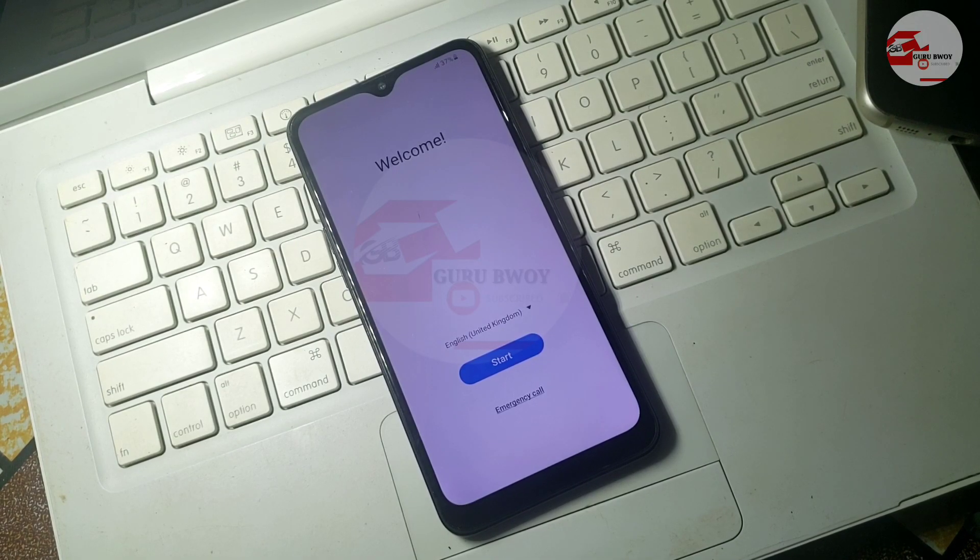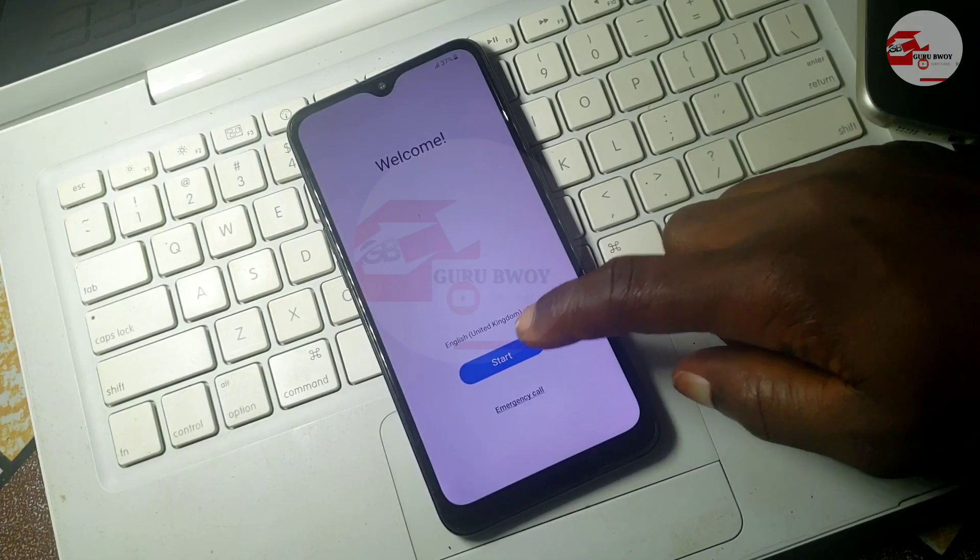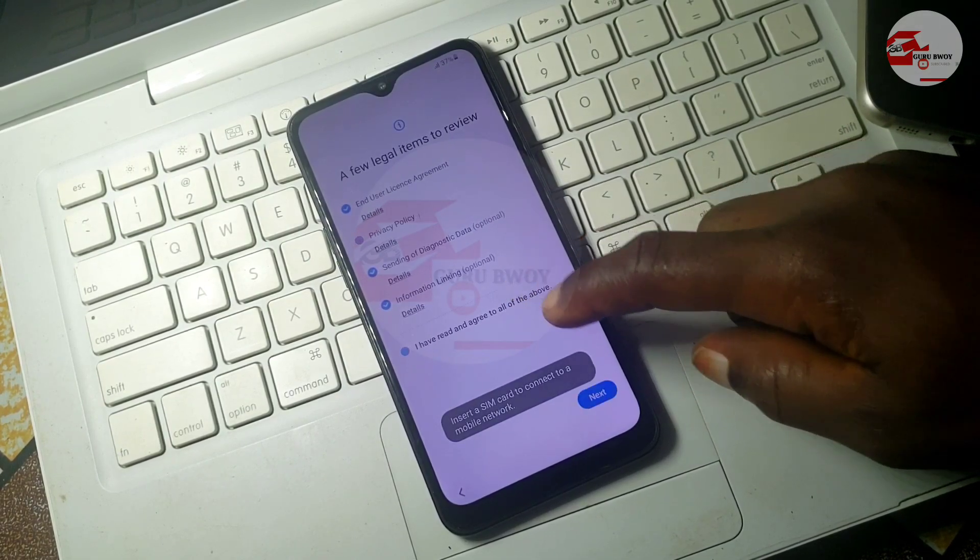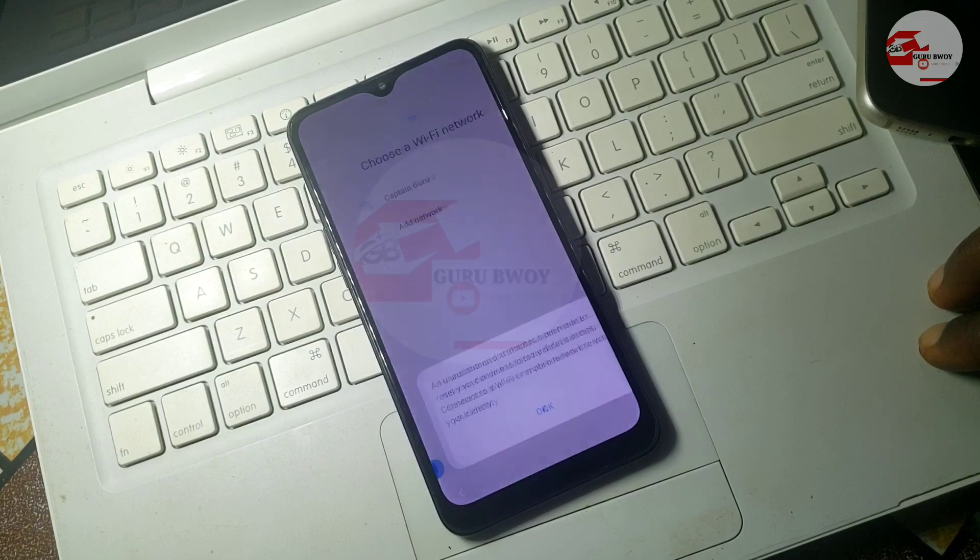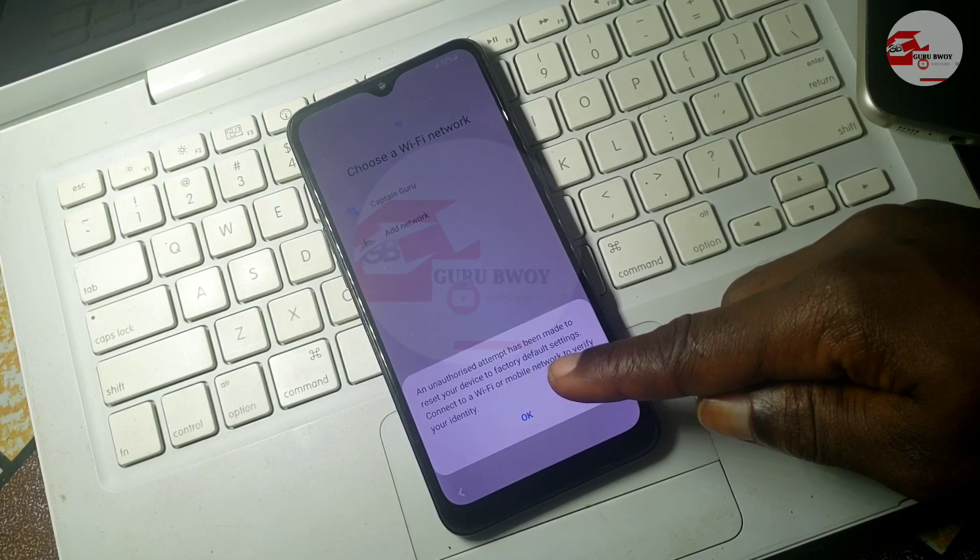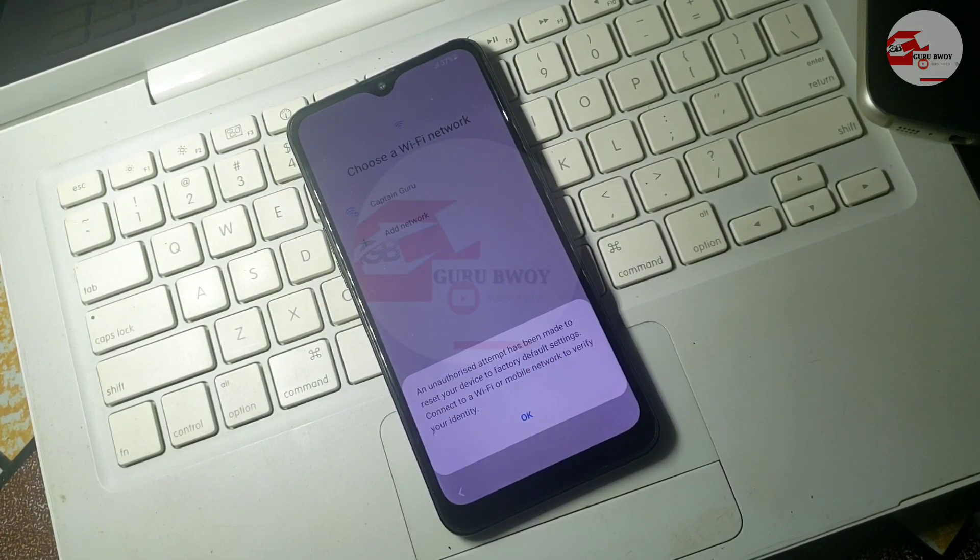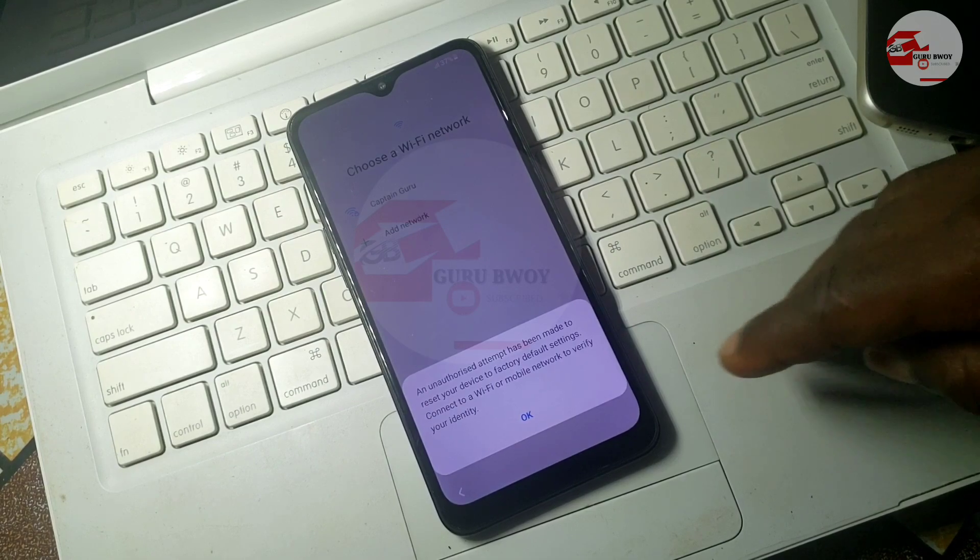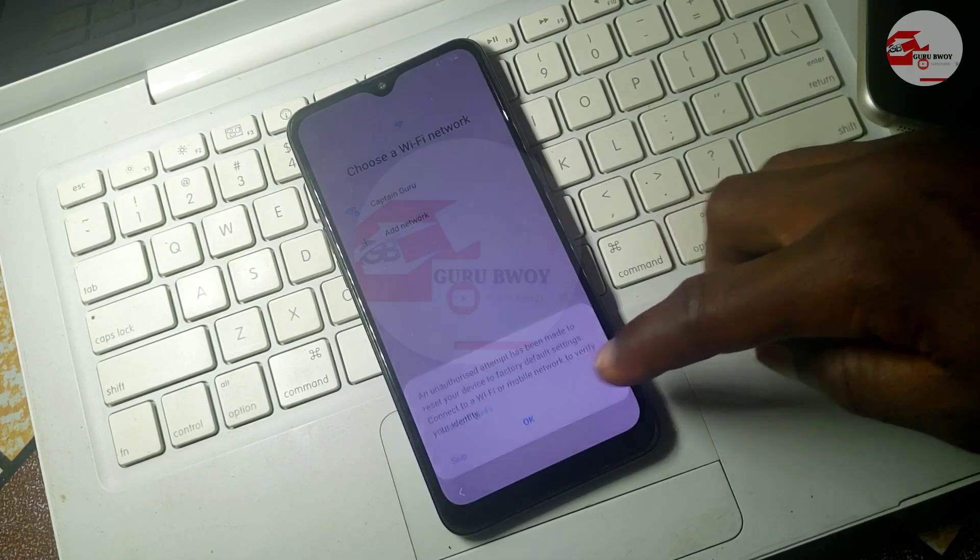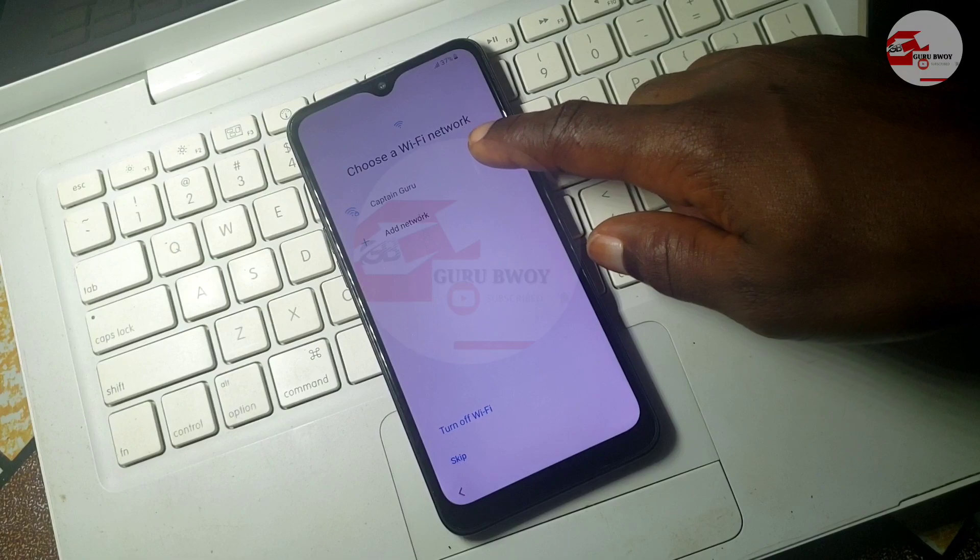Hello and welcome to the channel, the name is Guru Boy. Today we have the Samsung Galaxy A10X which has a Google account lock. If you see this prompt, it means you have a Google account lock on your Samsung Galaxy A10X.